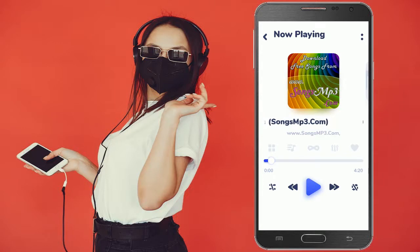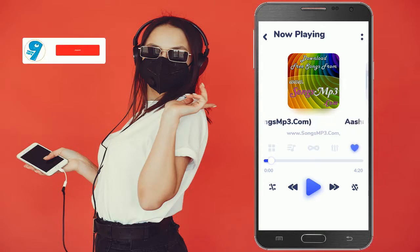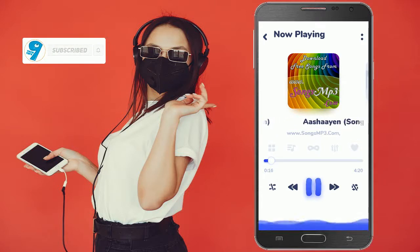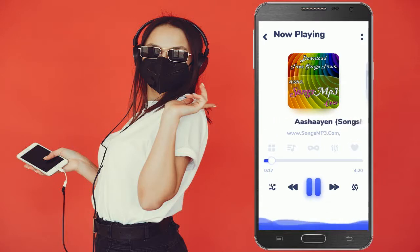You can add any song to your favorite list like this. You can see the blue water effect while playing any song. It looks really cool.